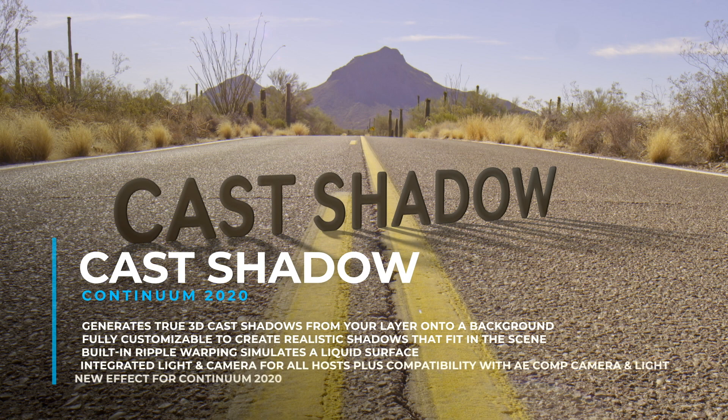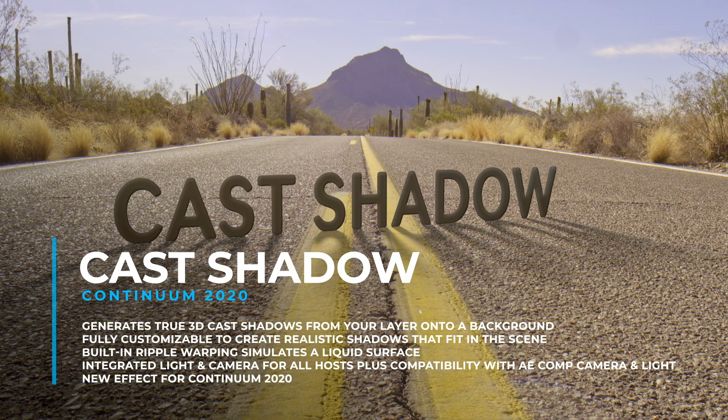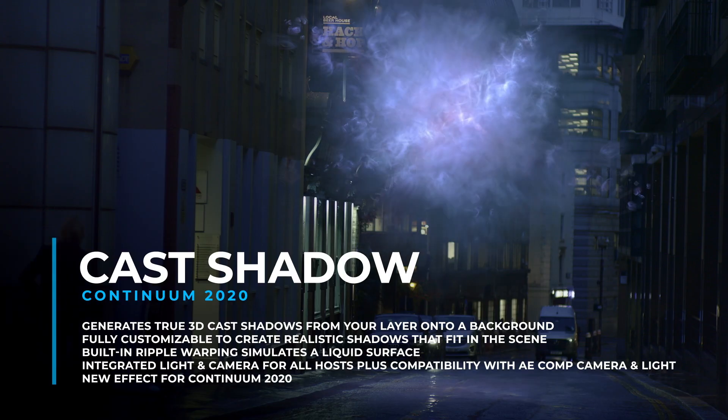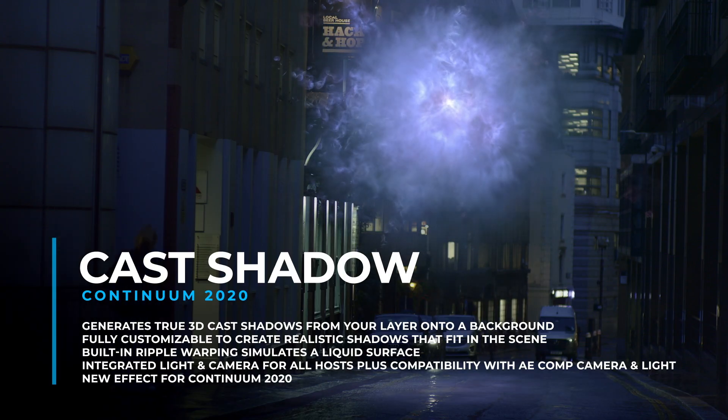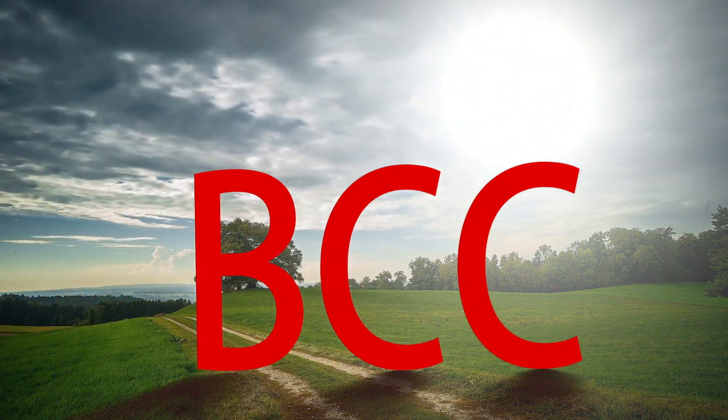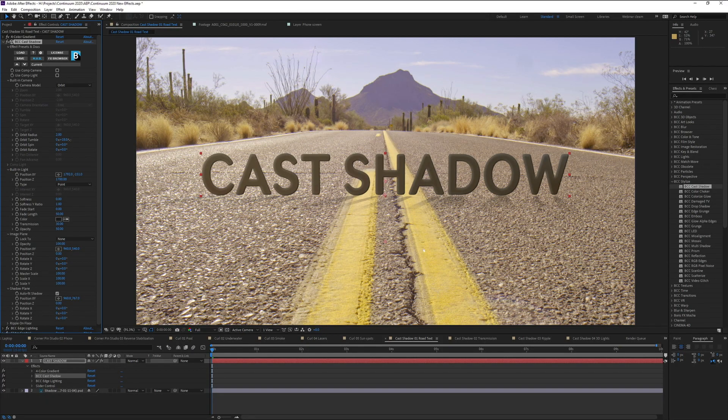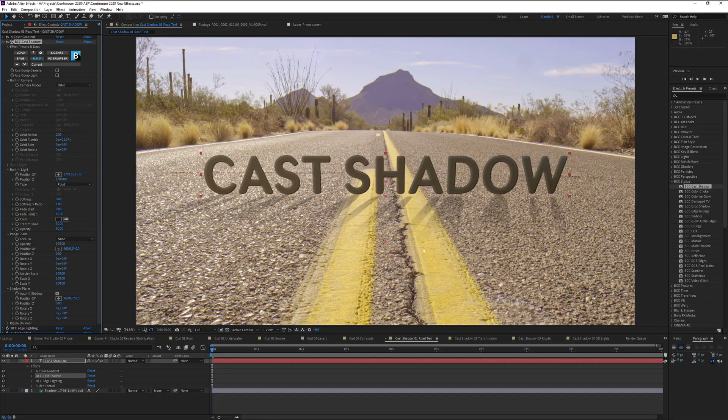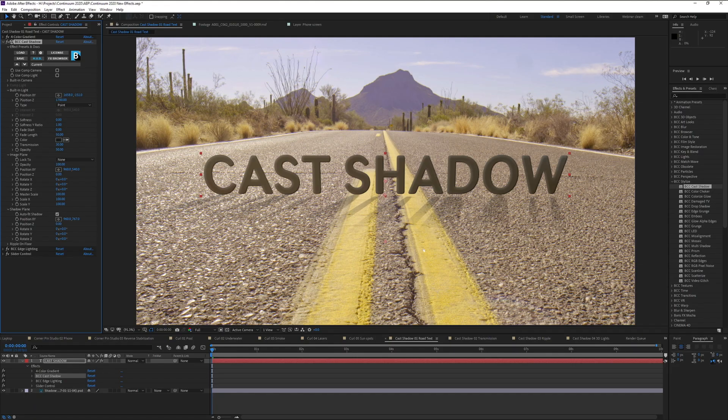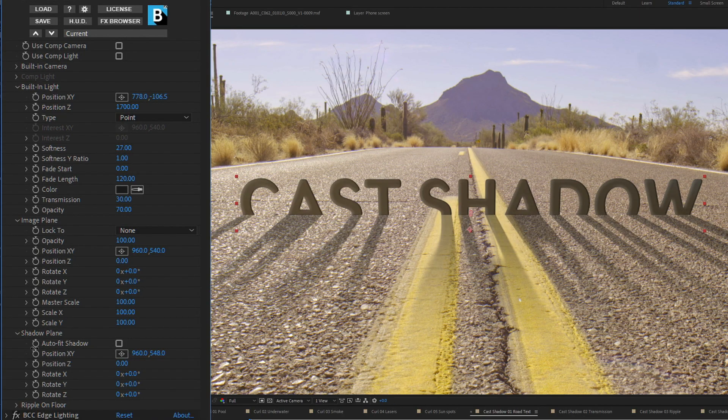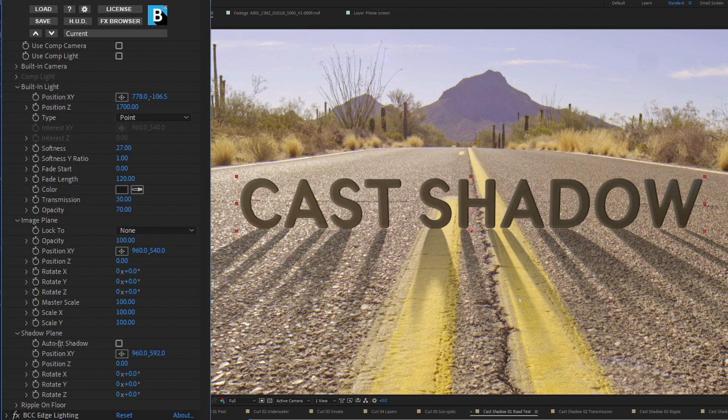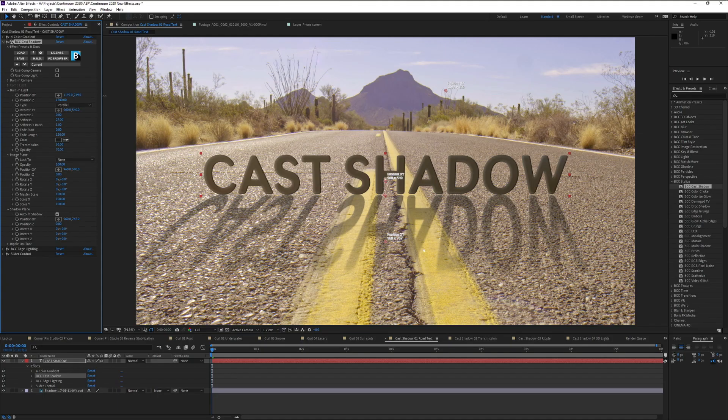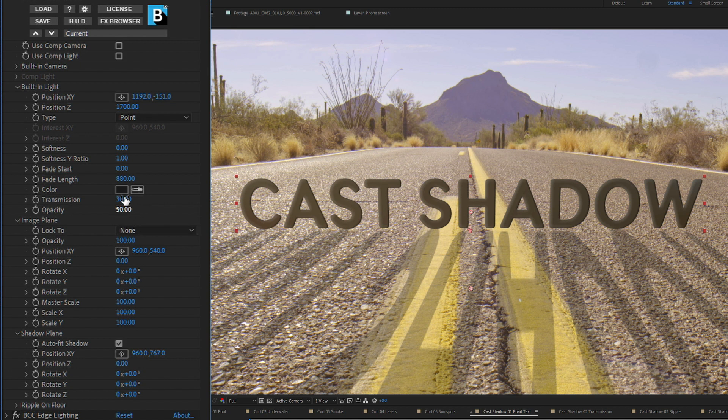Cast Shadow. The Cast Shadow filter generates true 3D cast shadows using either the built-in light and camera types, or the main Comp Camera and Light for After Effects users. The shadows are created from the filtered source using an integrated point or parallel light source, positioned in 3D space around the filtered source. The generated cast shadows are projected directly onto a background clip. The cast shadow is automatically linked to the bottom of the filtered source.